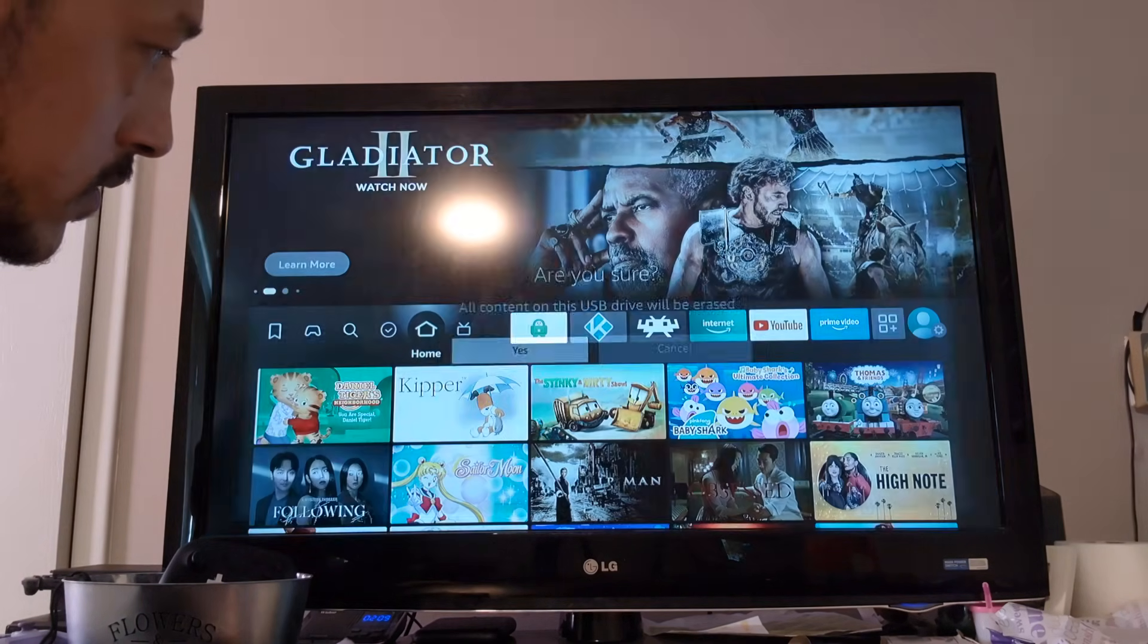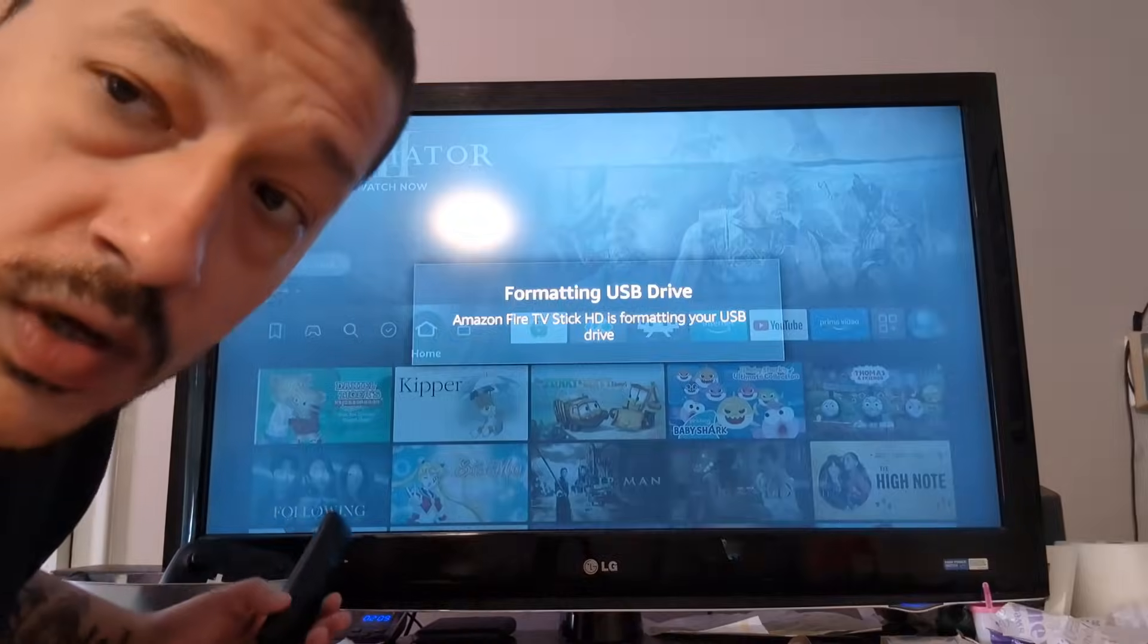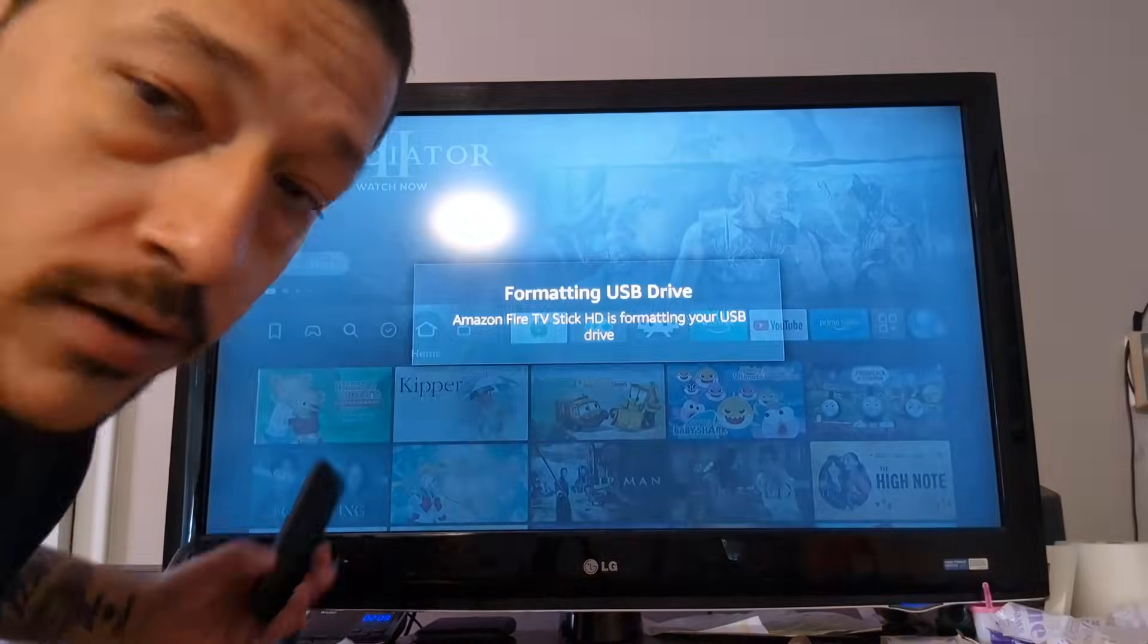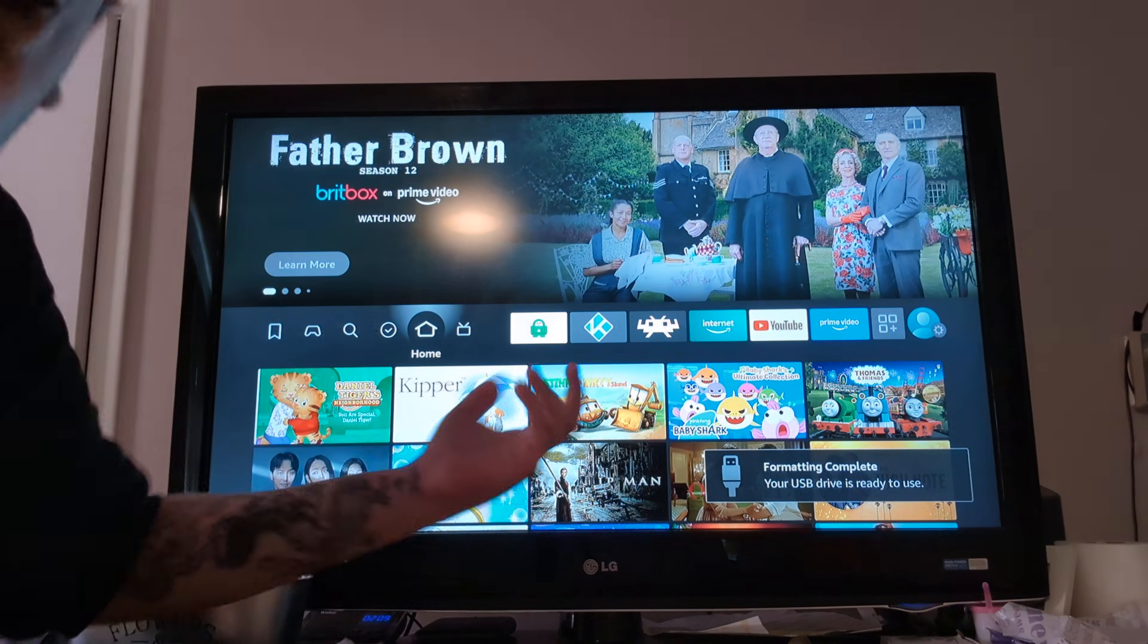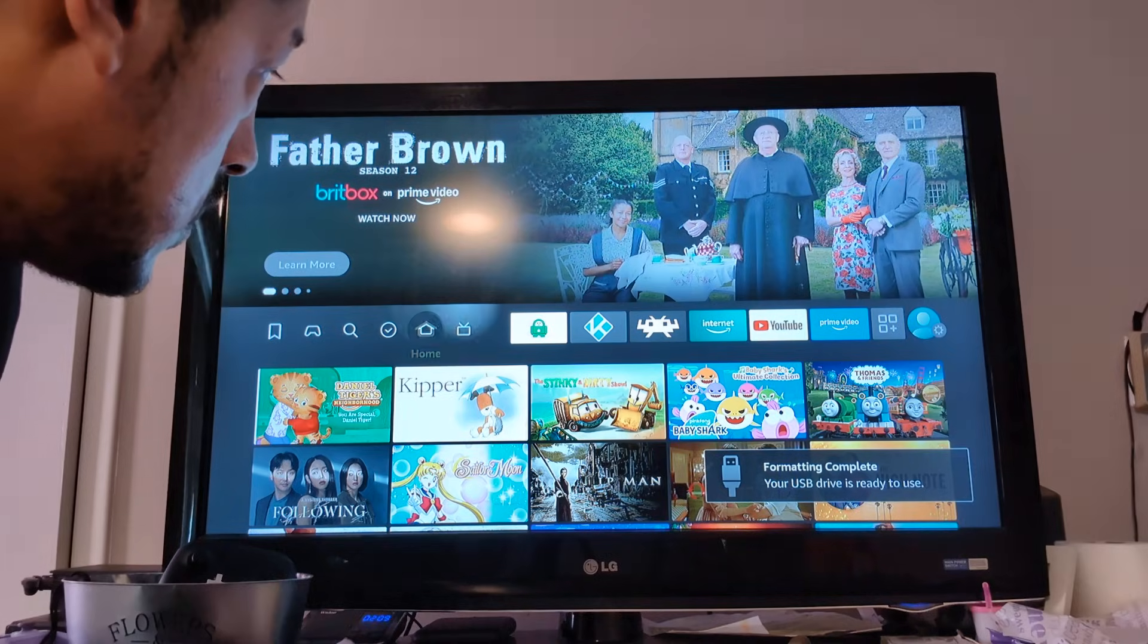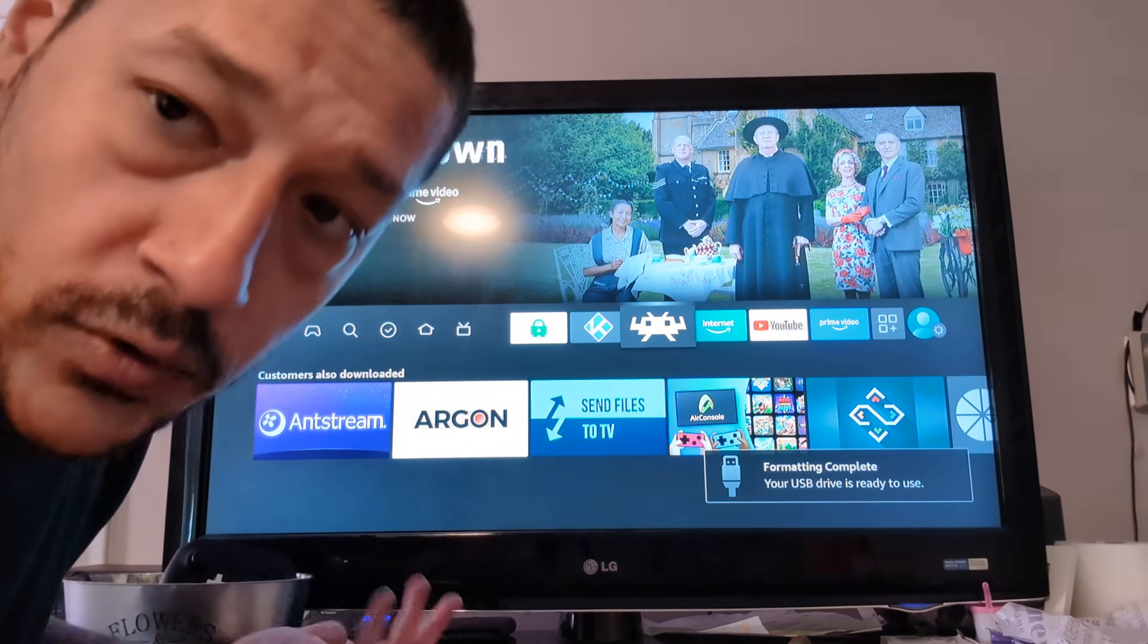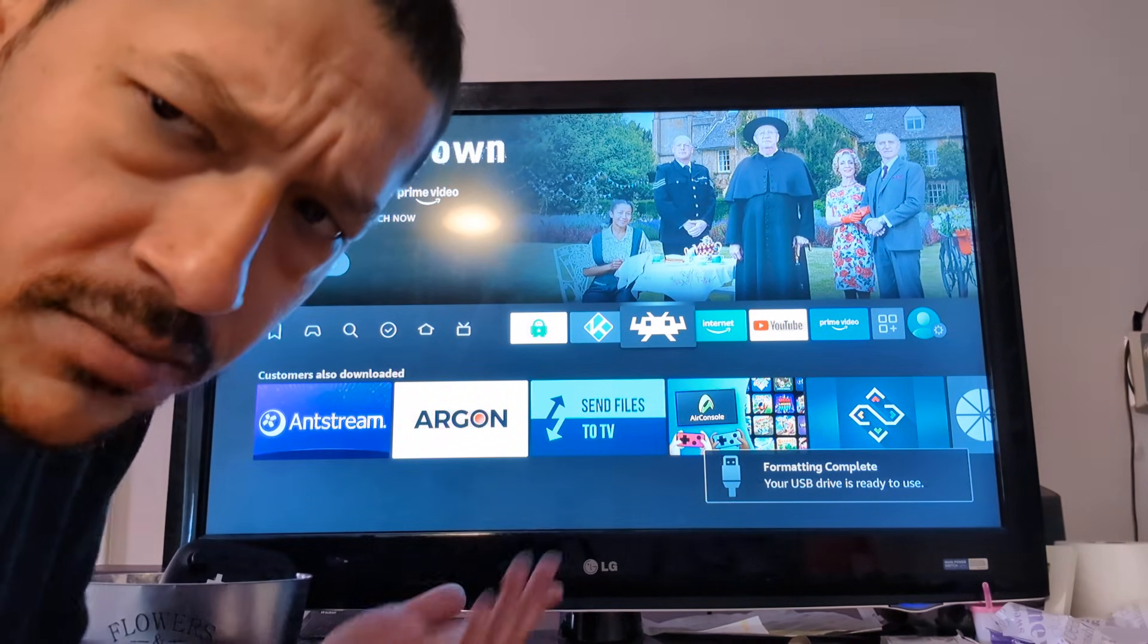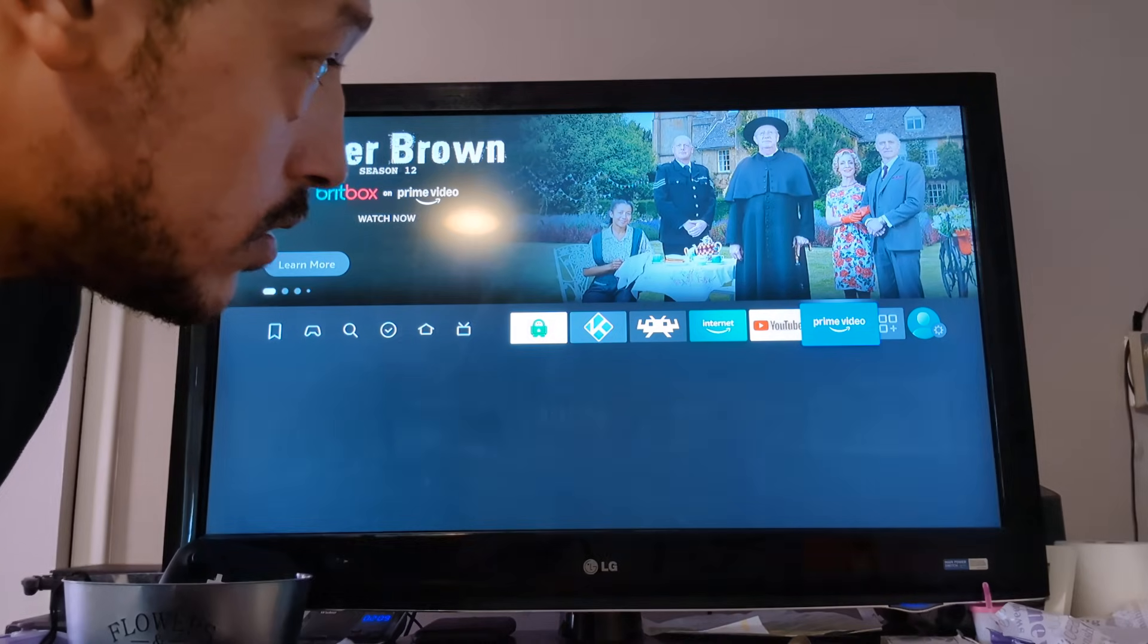Yes. Quick and easy. It's formatting. It already says it's done. Sometimes it can take a few minutes longer. It's happened to me before, but that was quick and easy.